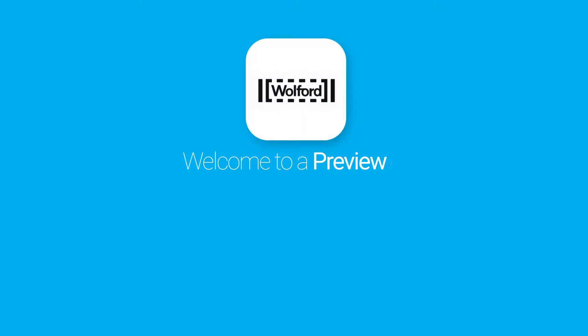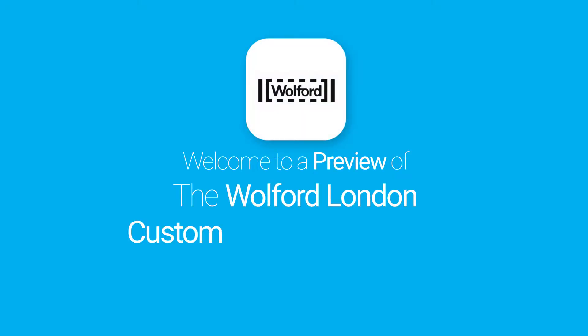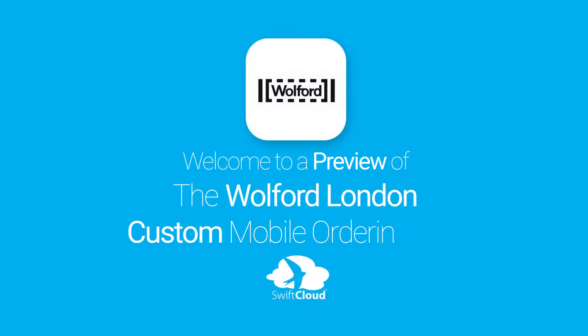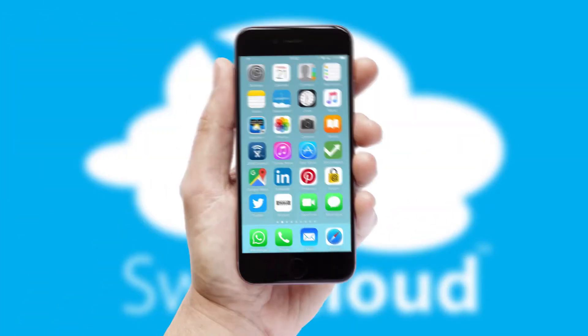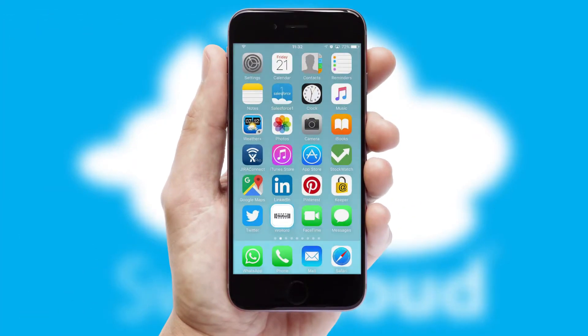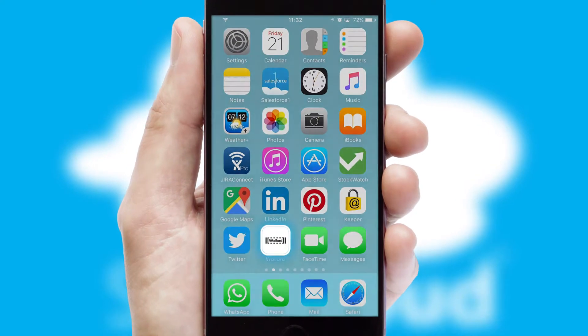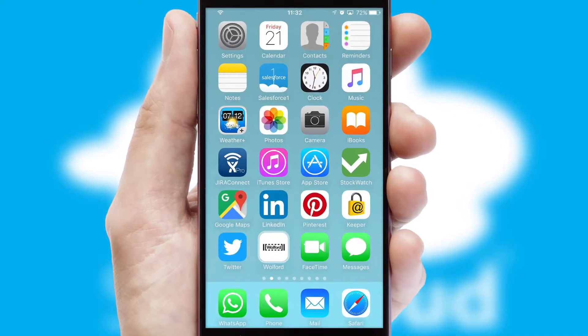Welcome to a preview of the custom mobile ordering app prepared especially for you. This is a branded app for your customers. It comes fully integrated with web ordering and includes a tablet app for your sales team.